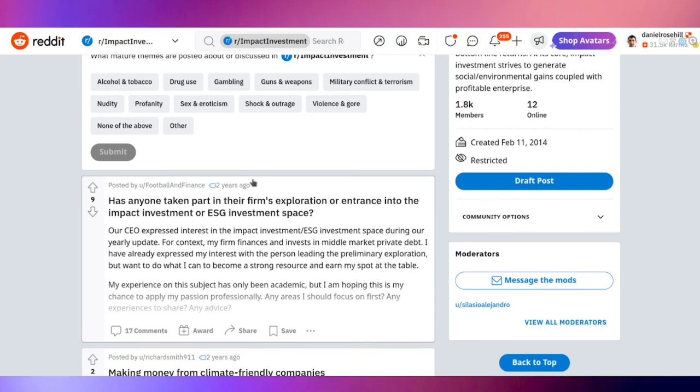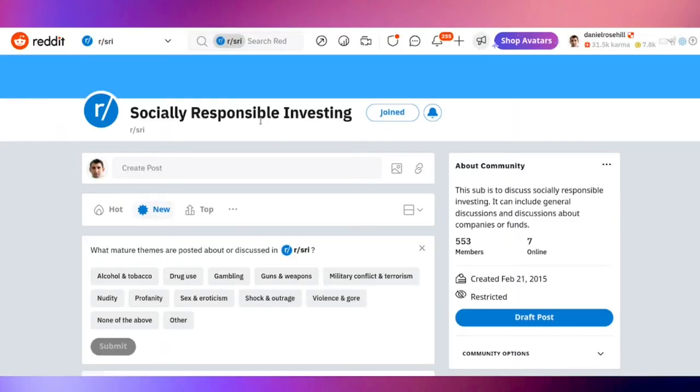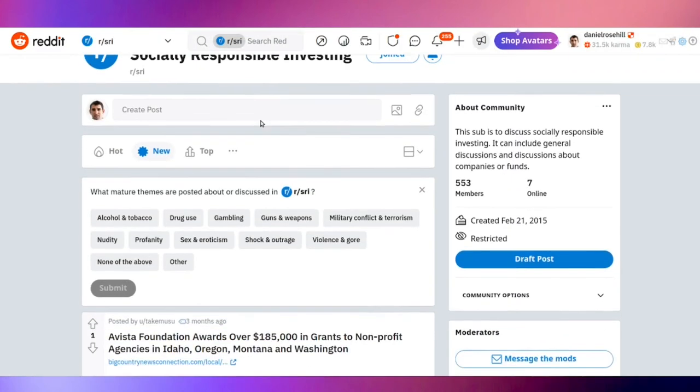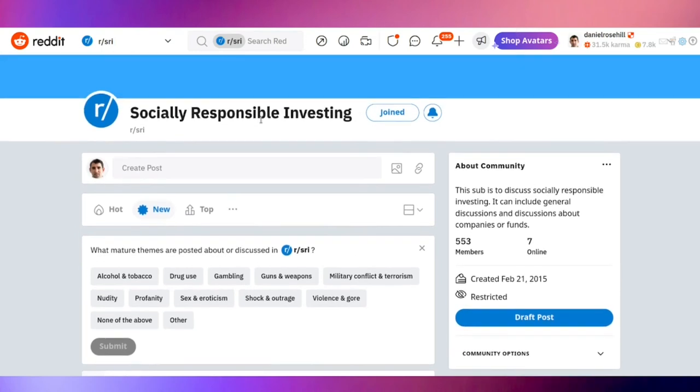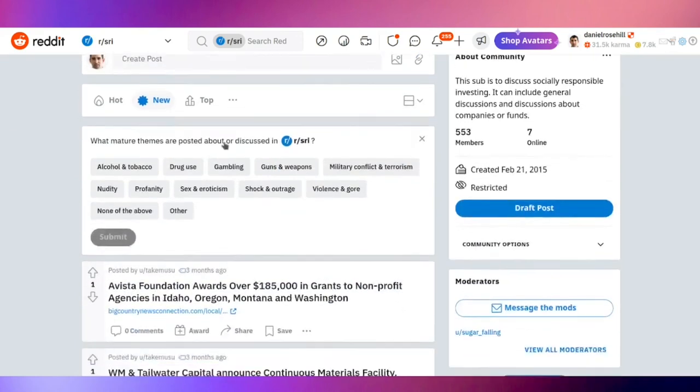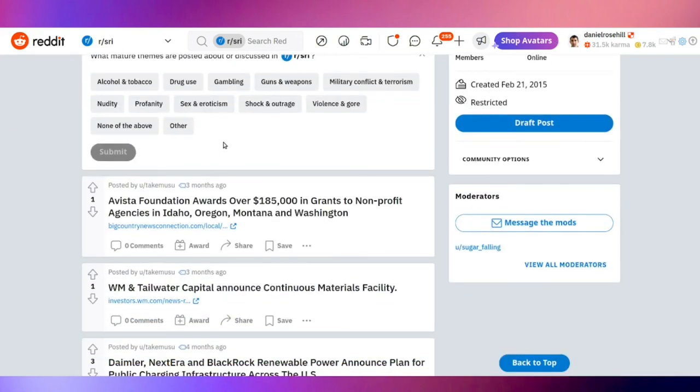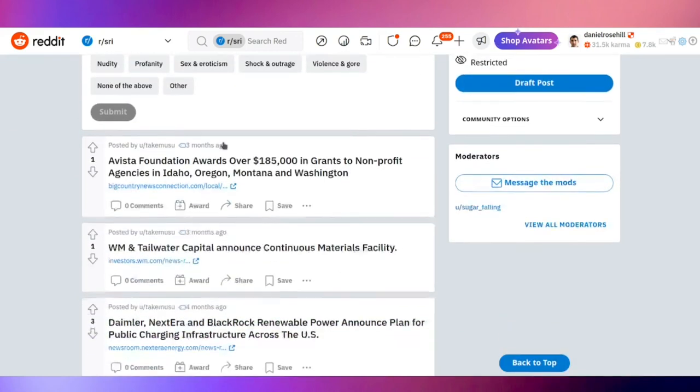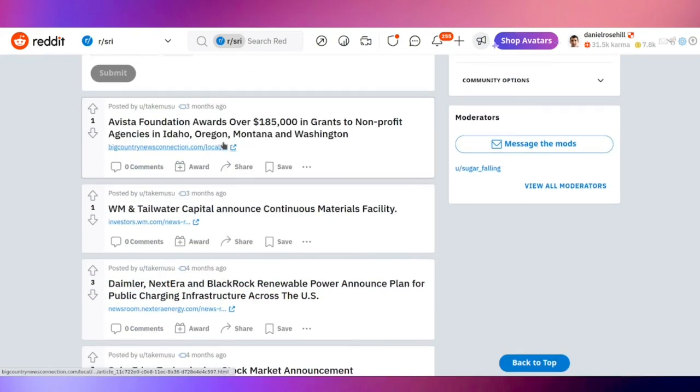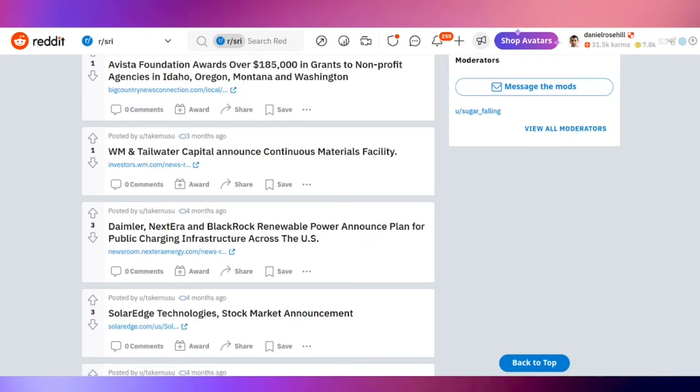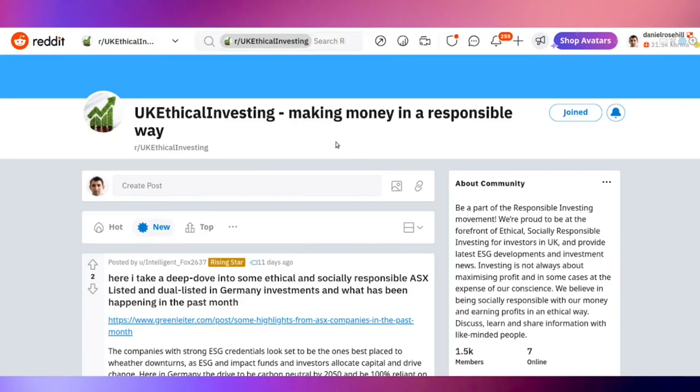SRI has 553 members only, and it's a sub to discuss socially responsible investing. The last post was three months ago and it's mostly the same user sharing news, so I would discount this as a very inactive or irrelevant sub.